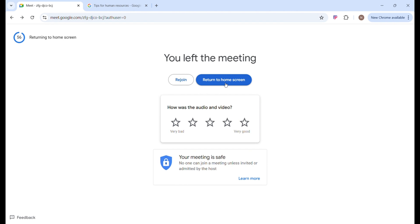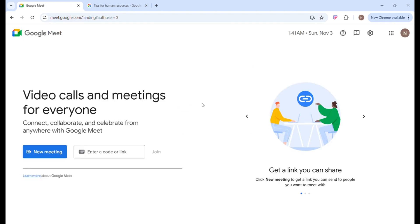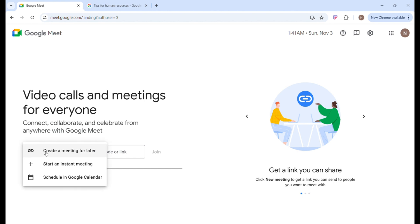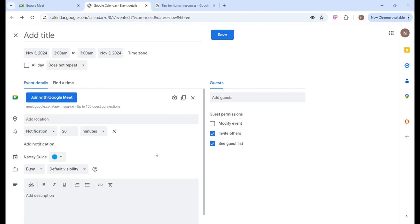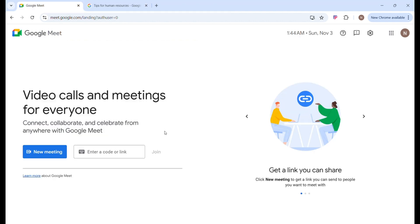Click to return to your home screen. If you want to schedule a meeting in Google Calendar, click on the option that says Schedule in Google Calendar. Let me know in the comments if you want me to make a tutorial on how to use Google Calendar. To join a meeting with a link, paste the copied link into the box and click Join to get access to the meeting.